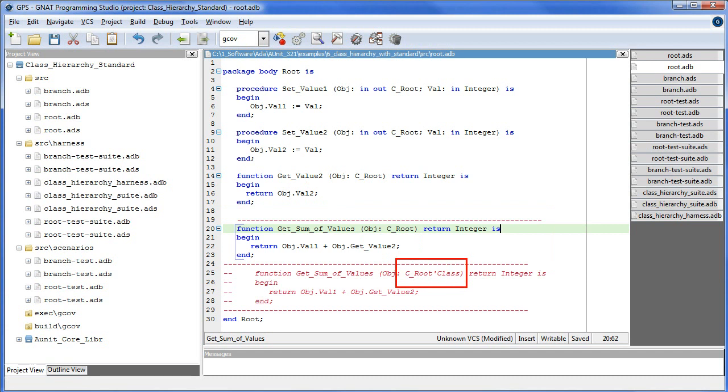So don't forget, unlike Java and C-Sharp, dynamic dispatching is not the default behavior in ADA. It only occurs when a class-wide declaration is present.